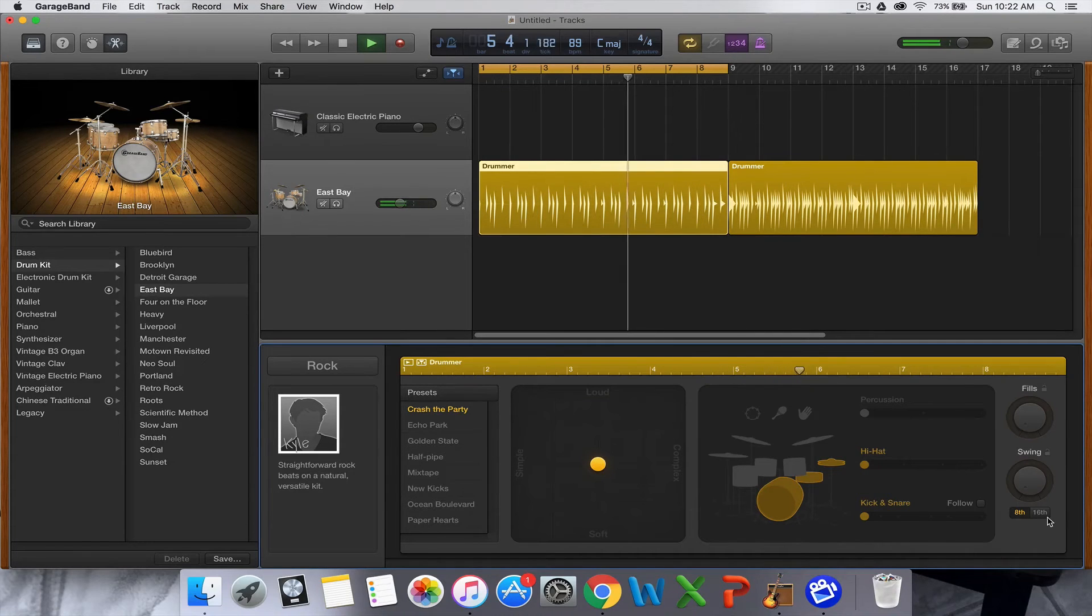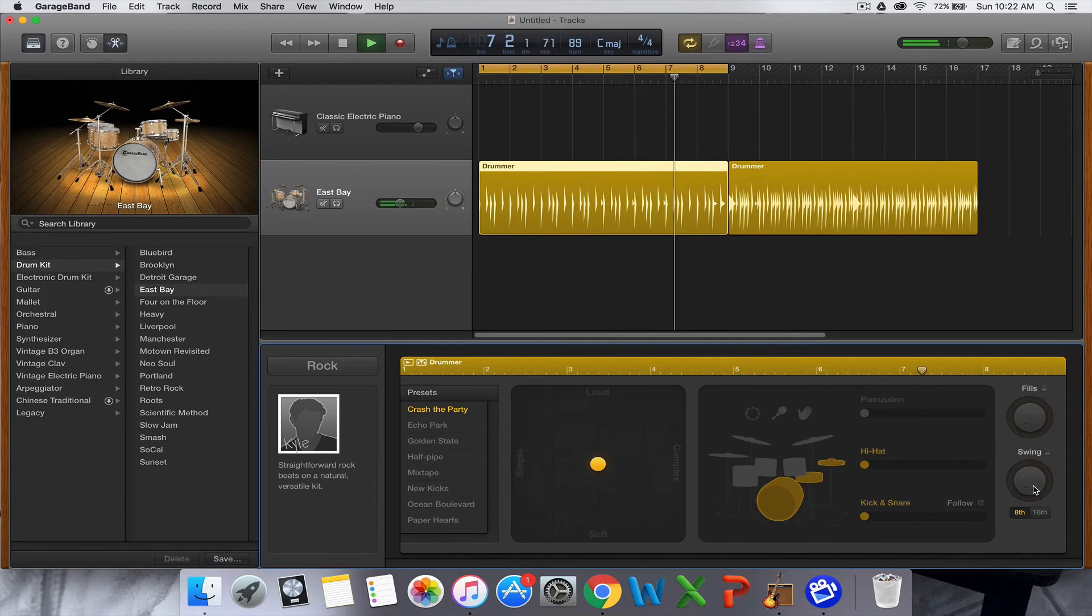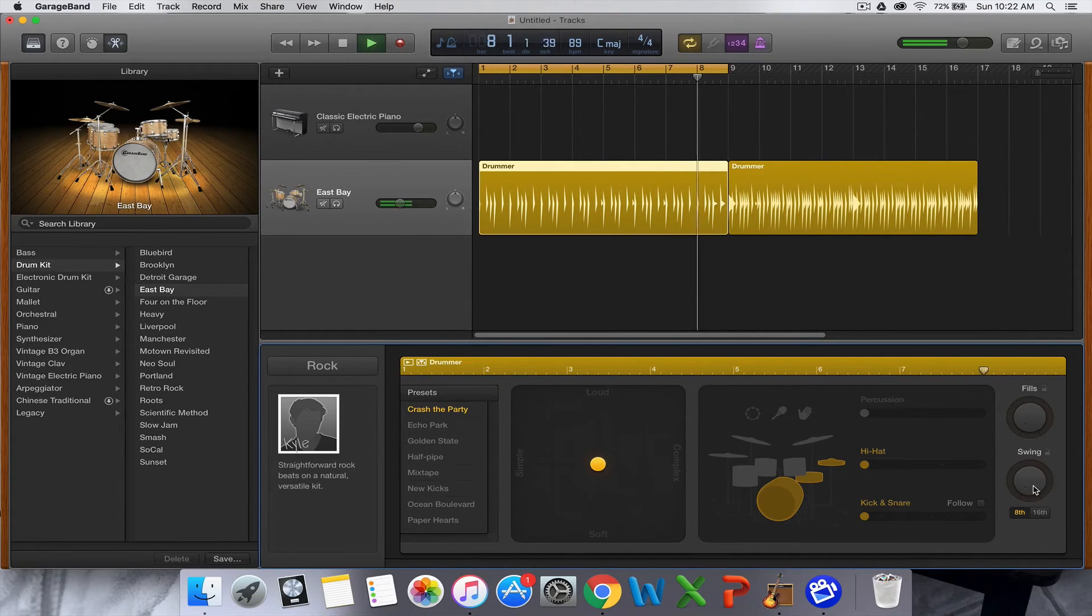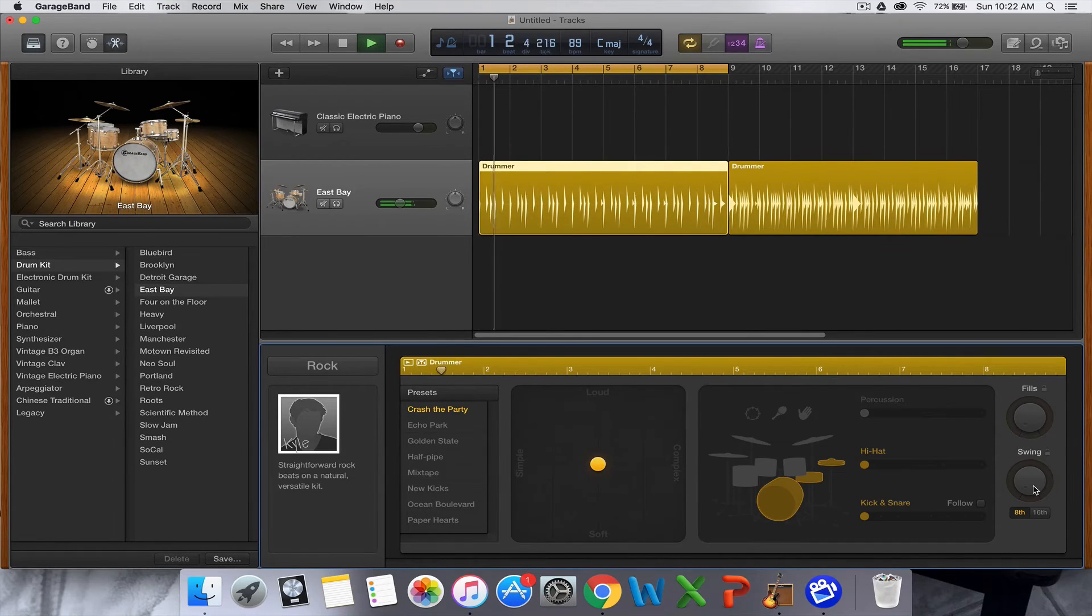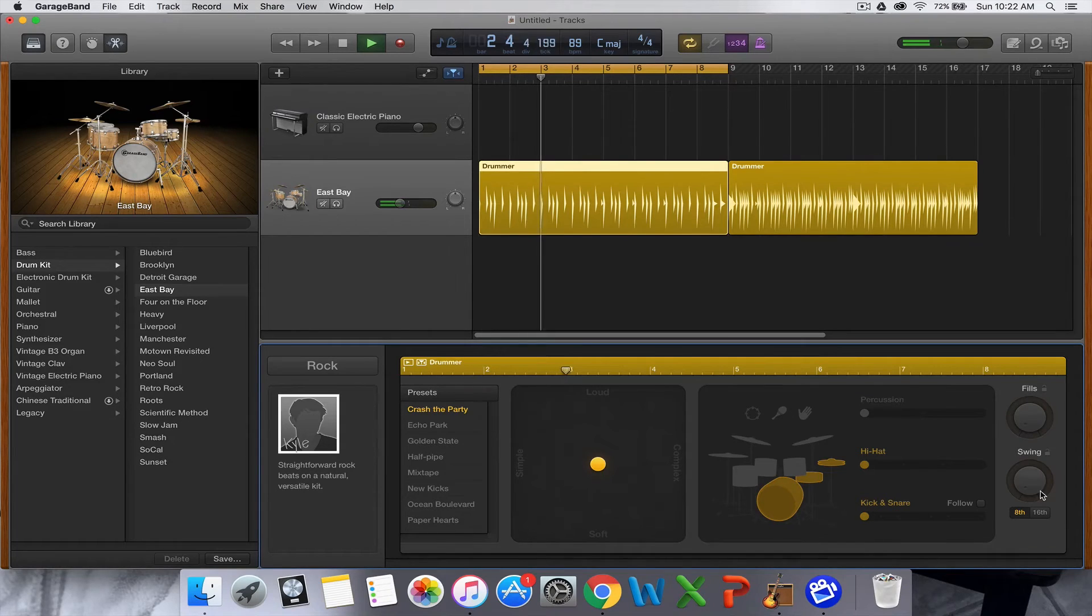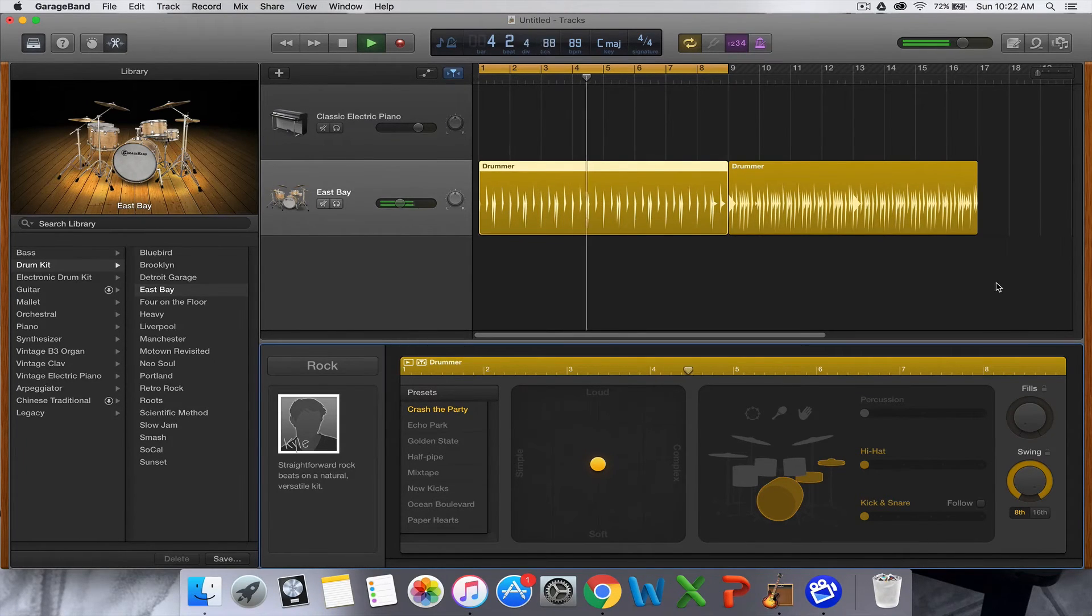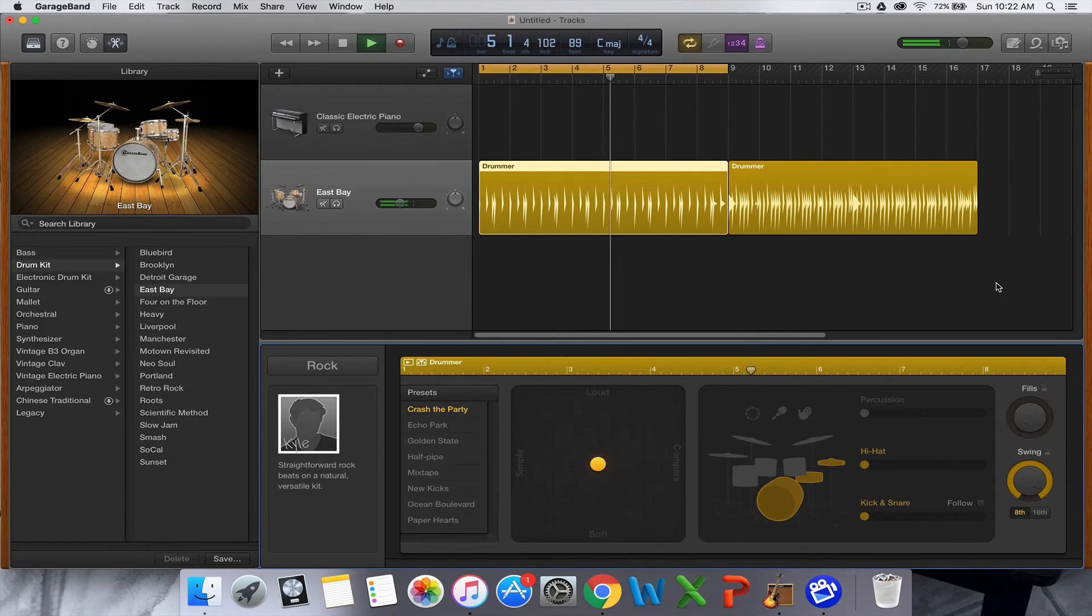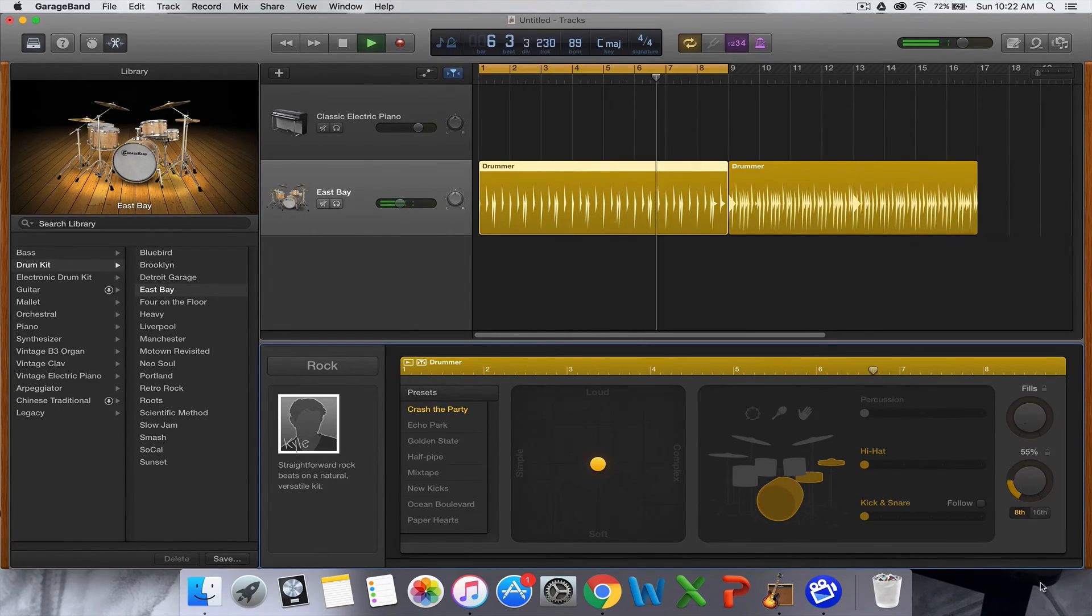Now the last option is swing. Swing is where they'll move - at the moment you hear the bass, it's right on the beat. Swing will move the bass or the kick drum off the beat. It'll syncopate the kick drum. So if I turn it up all the way to 100%, see it's moving, it's moving the kick drum off the beat. So it's more syncopated, it feels like there's a little bit more swing there.